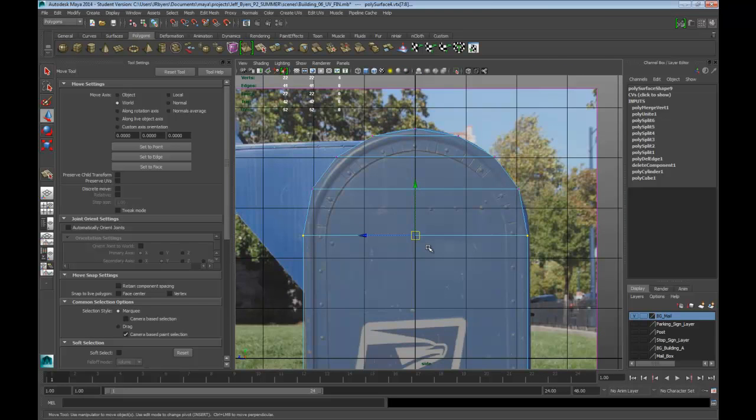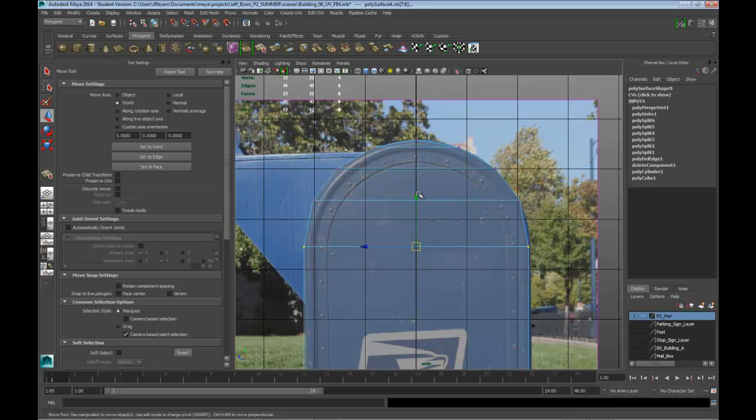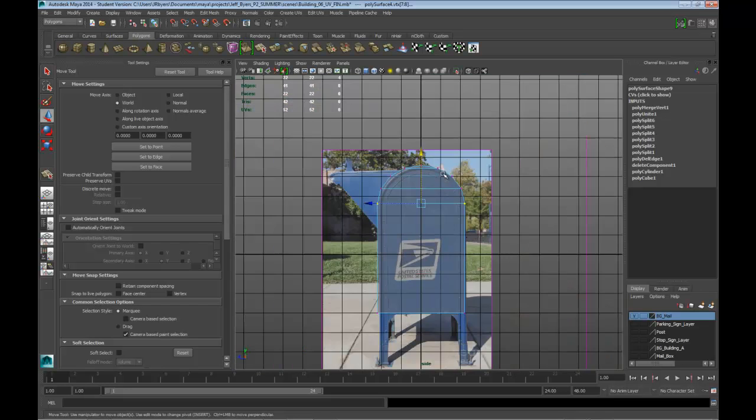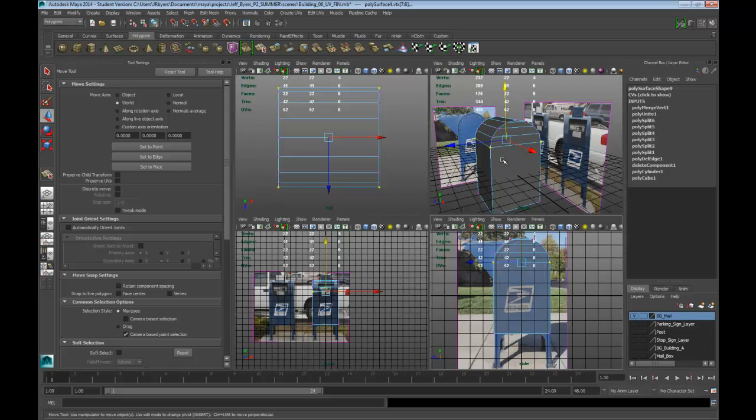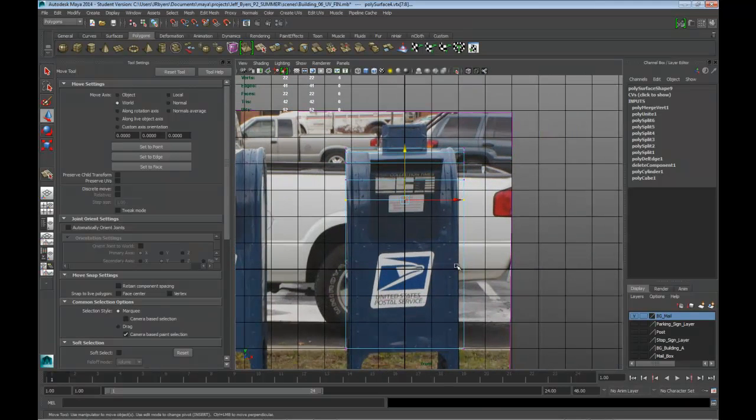Let's go in here and finesse vertices if we need to. This is too far down, so let's move that up a bit. There we go, like that. Looks good so far. Let's go to the front view, take a look at that.